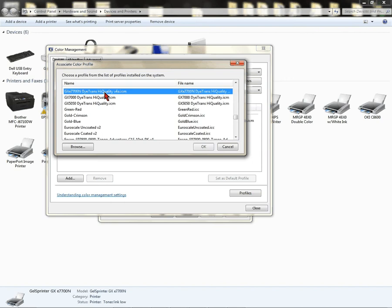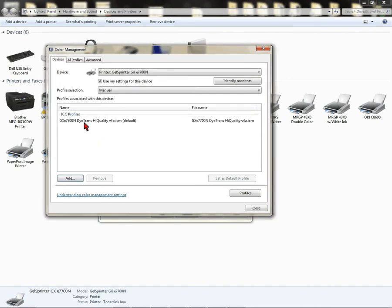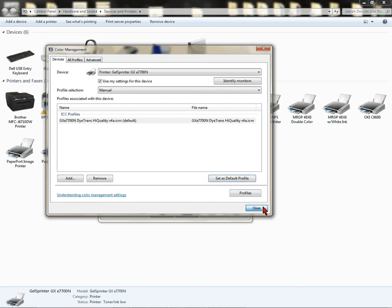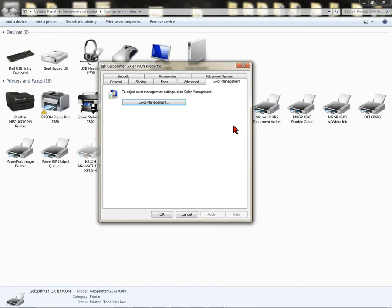Once you find it, highlight it, click OK. You'll see it in your list here. Highlight it, set as default, left-click on Close.